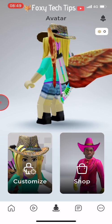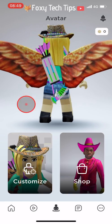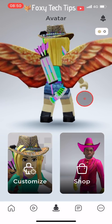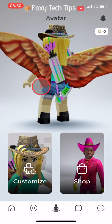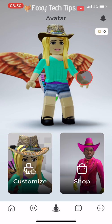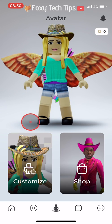And that draws an end to this tutorial. Please like the video if you found it helpful and subscribe to Foxy Tech Tips for more Roblox tips and tricks.